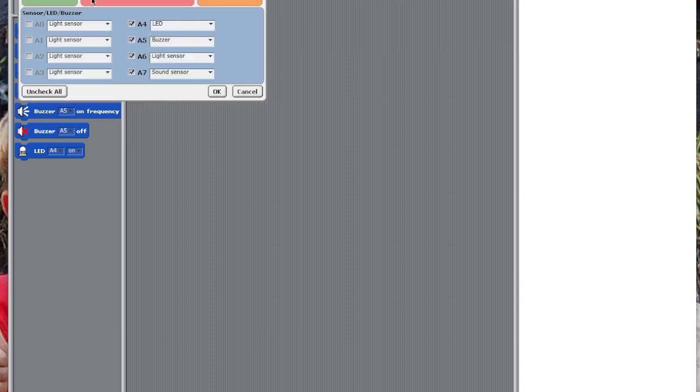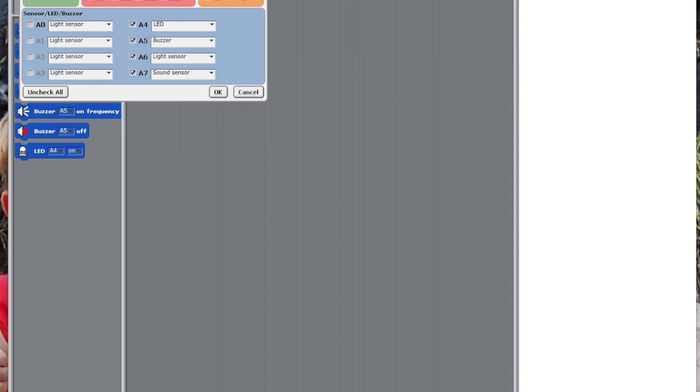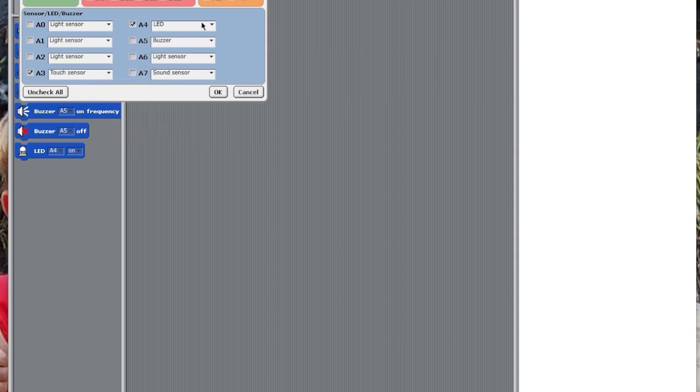We want DC Motor 1 and 2 to be working. We don't want any of the servo motors to be on, or any of the buttons to be on. We're going to be using sensors A3 and A4, and these are both going to be the touch sensors.